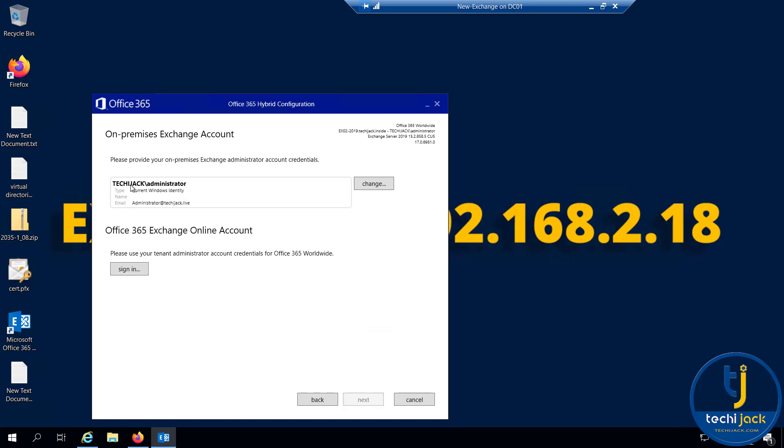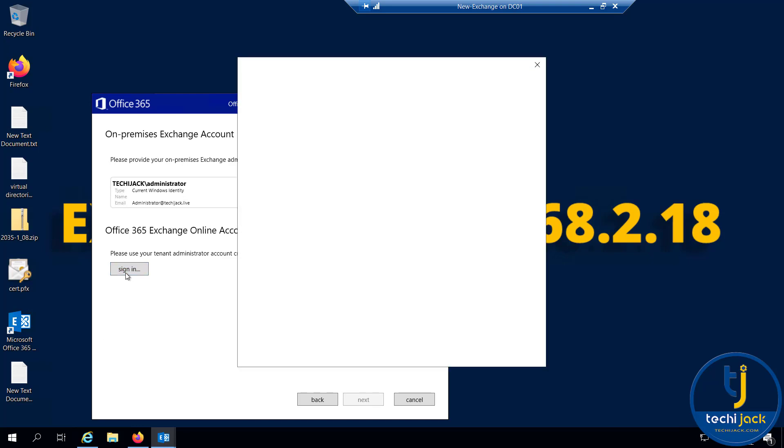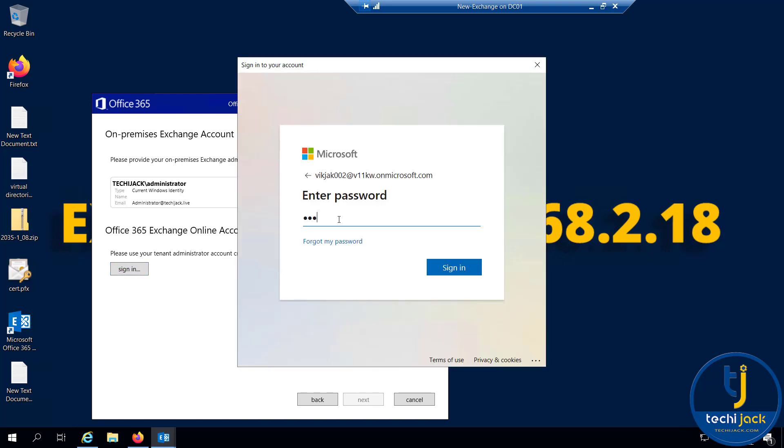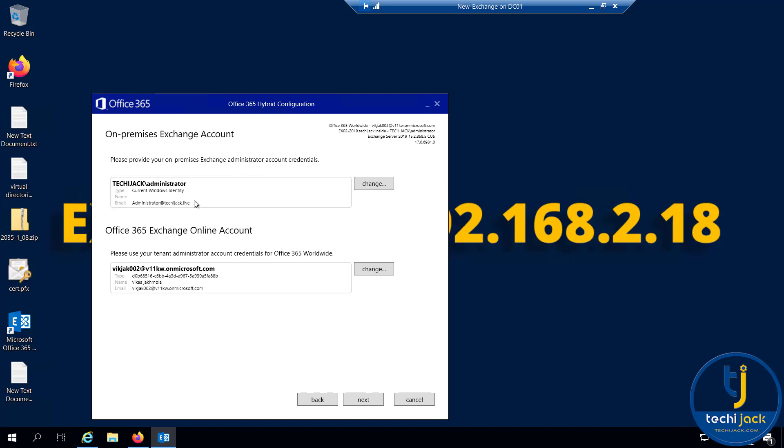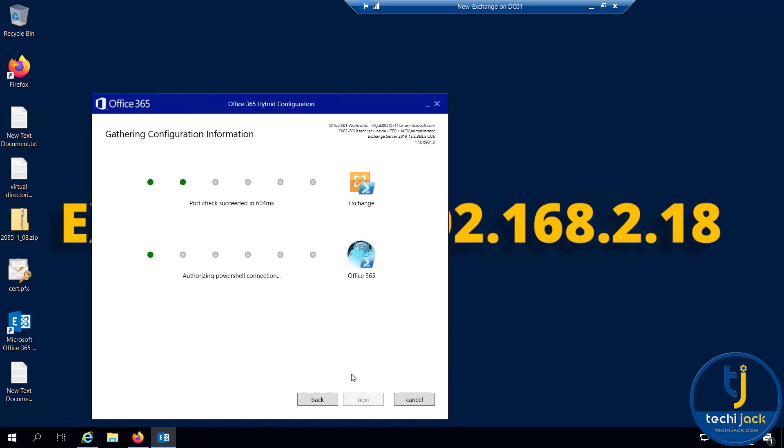Here it has the on-premises credential. Let me put the credential for Office 365. I have verified both the account on-premises and Exchange Online.